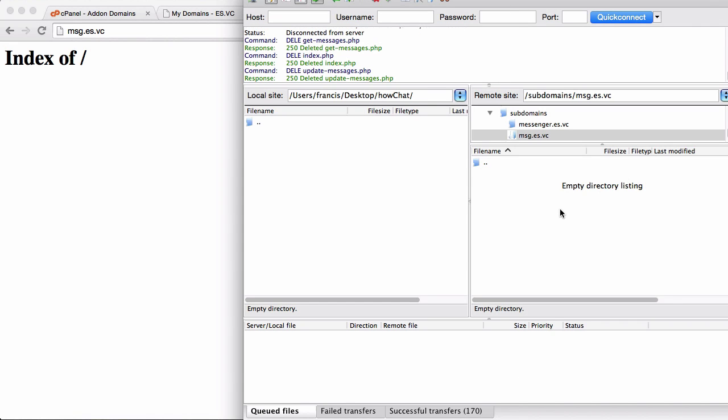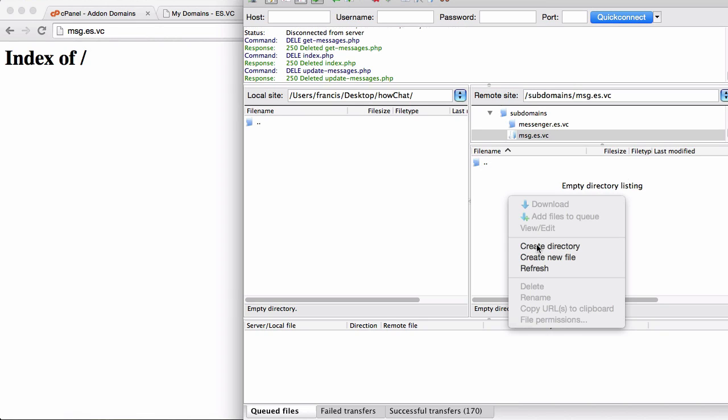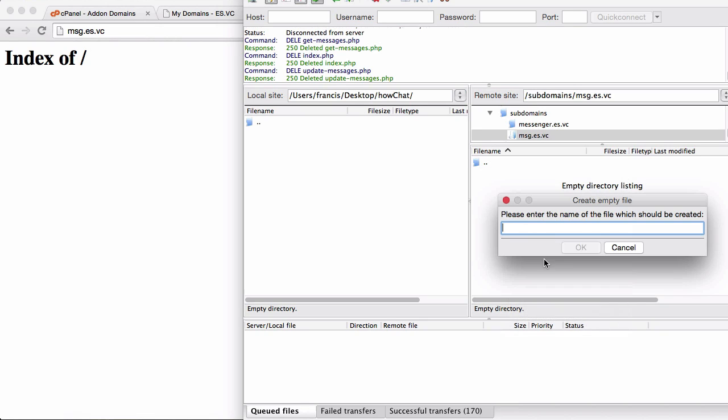If I go to FileZilla you can see it's just a blank directory. So what I'll do is just create an index page.